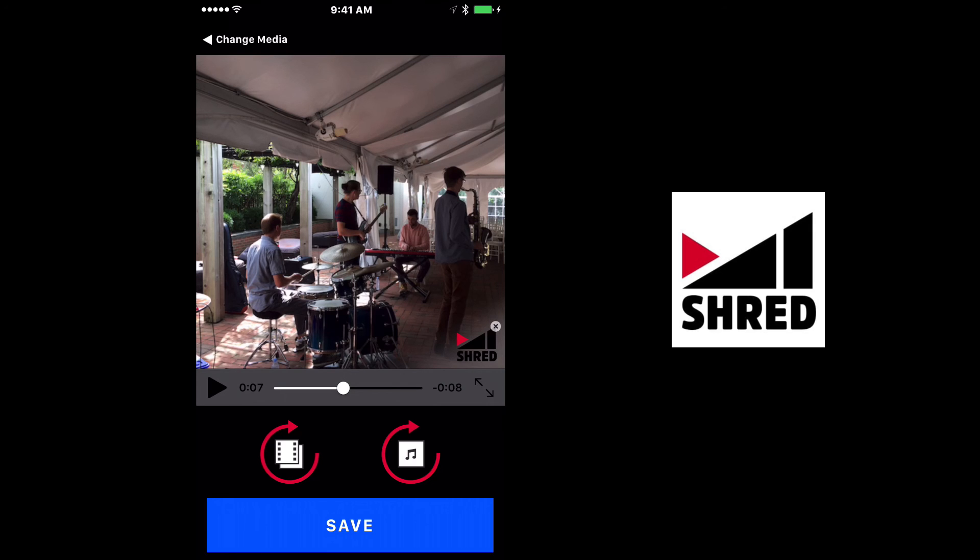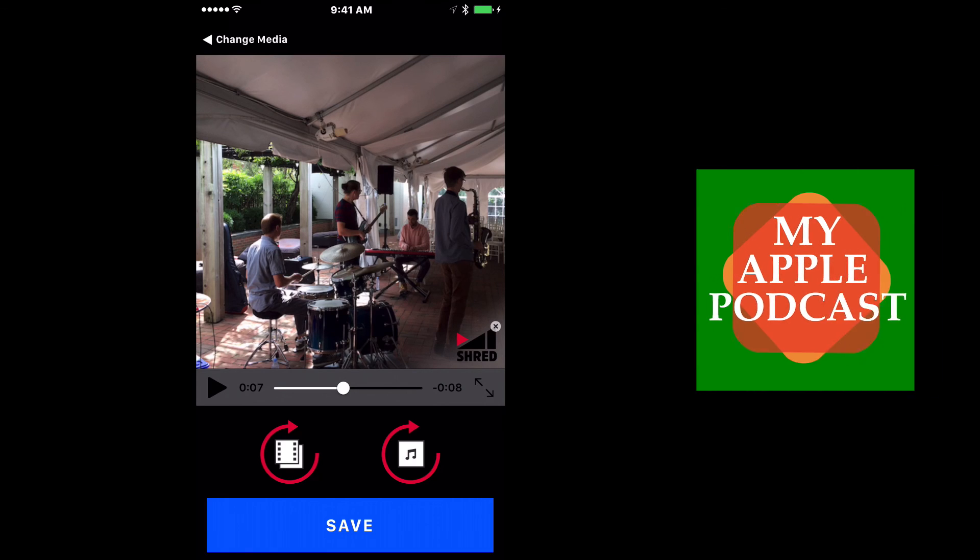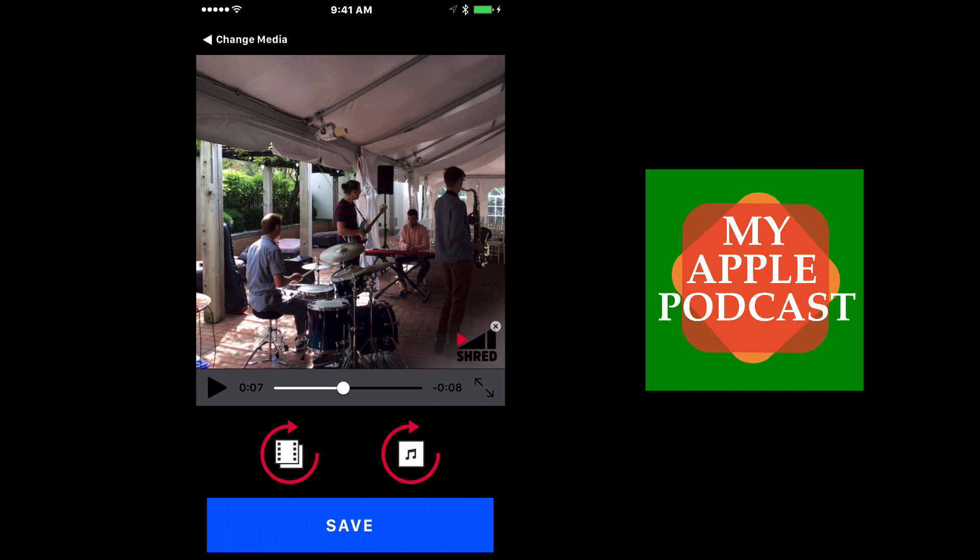So check out shred on the Mac and on iOS. My name is Tim Brown. Thanks for tuning in for another episode of My Apple Podcast. You can check me out at myapplepodcast.com, but you can also find me on Twitter and YouTube. Until next time, see you later.